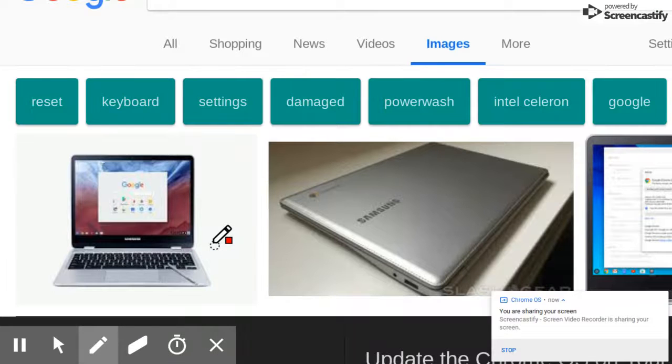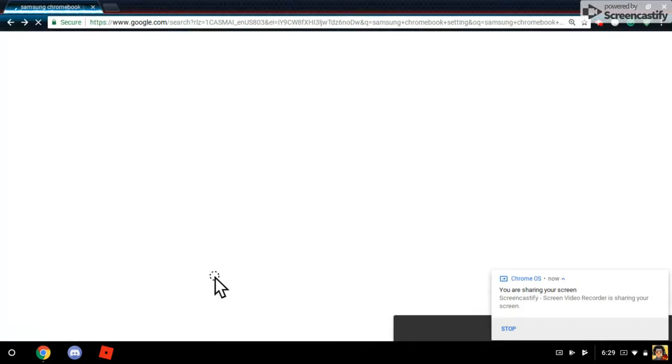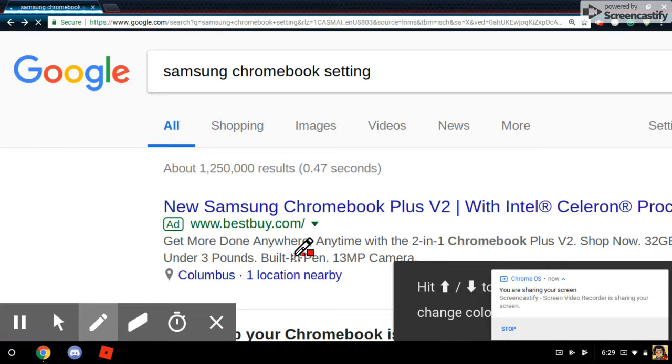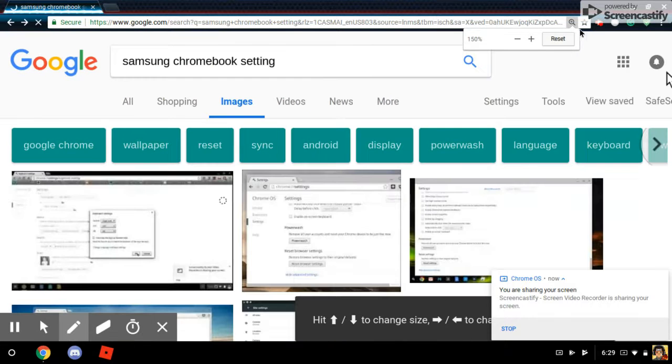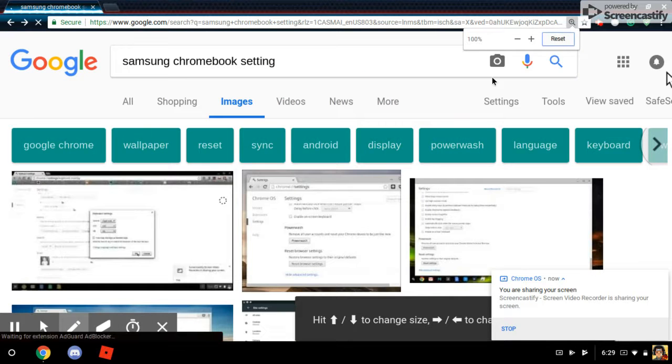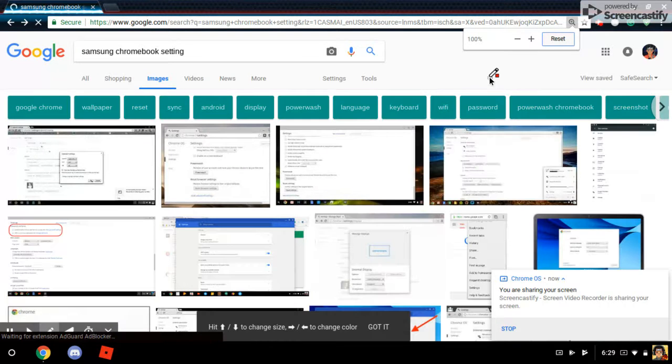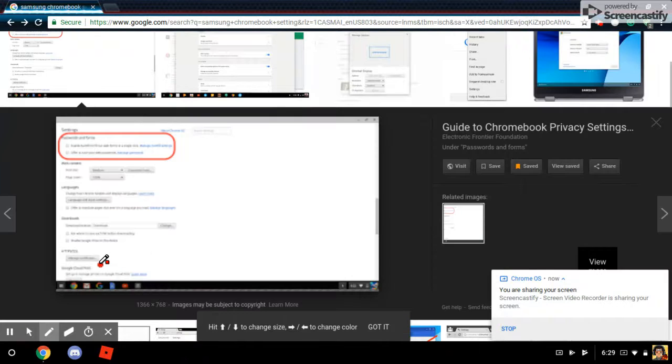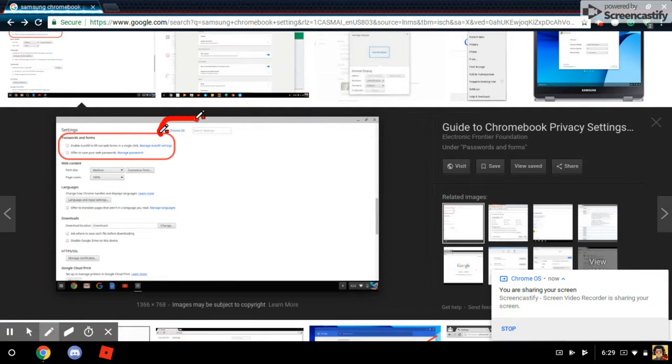Let me go back. Reset. Here, this one guys. About Chrome OS.